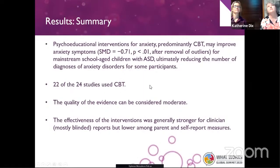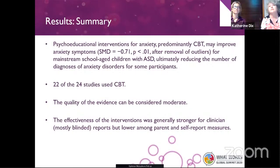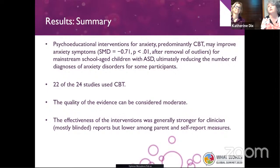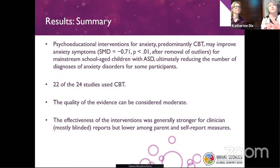In summary, we found that psychoeducational interventions for anxiety — predominantly cognitive-based therapies — were found to improve anxiety symptoms. On average, an effect size of 0.7 after the outlier was removed, having a positive impact on mainstream school-aged children with autism. We also found that it was ultimately reducing the number of diagnoses of anxiety disorder for some participants. Most of the included studies were CBTs, the quality of the evidence was moderate, and effectiveness was generally stronger for clinician reports, with lower effects amongst parents and self-reported measures.